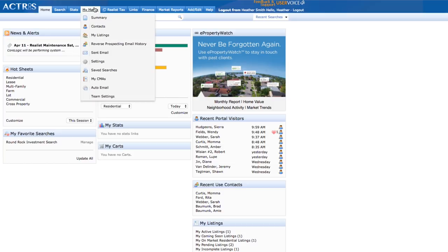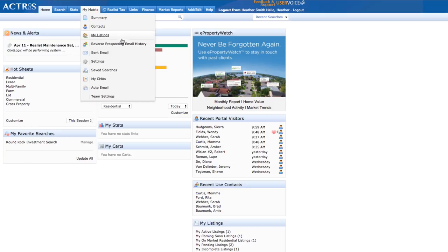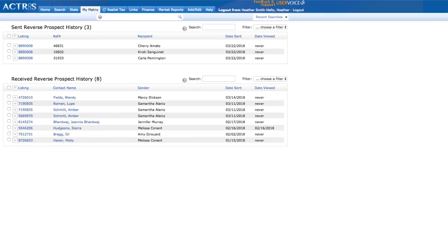While we have your attention, I hope, there are two other tricks to show you. First off, hover over My Matrix and select Reverse Prospecting Email History. This is your reverse prospecting home base and a history of all your sent and received reverse prospecting emails.